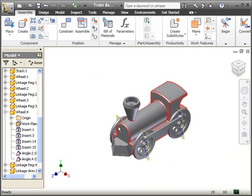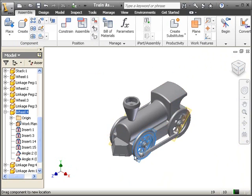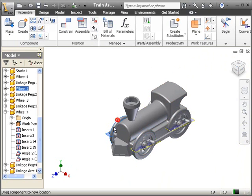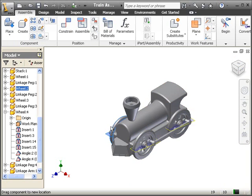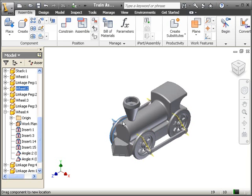Cancel. Now if I move one set of wheels, the other set of wheels should also be moving. Looks like we've constrained our wheels.